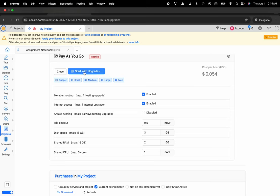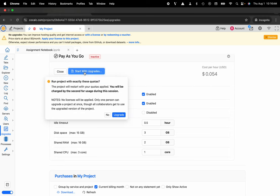So I'll click the big blue start with upgrades button and then I'll confirm that I would like to upgrade this project.